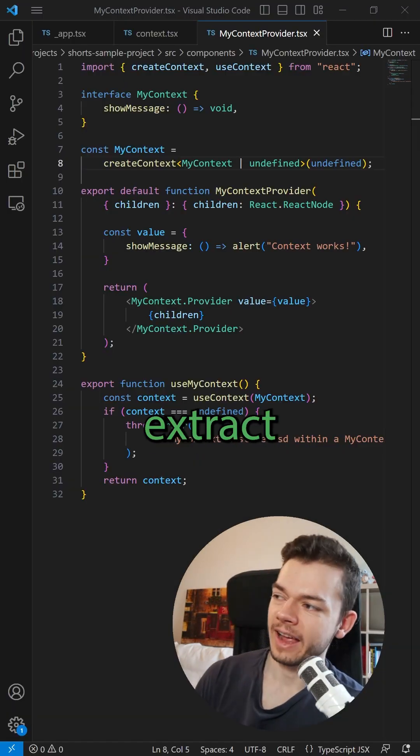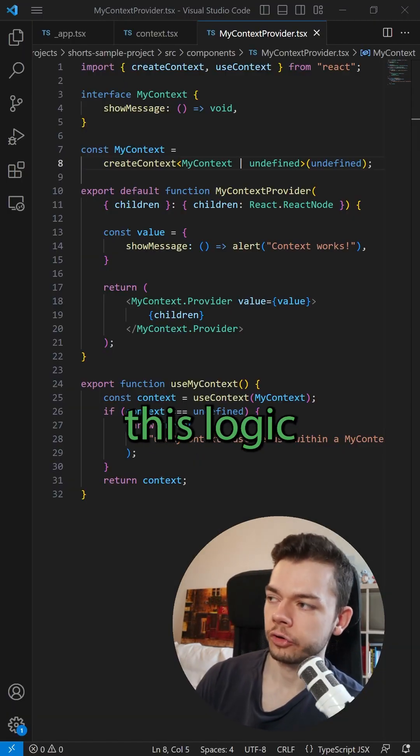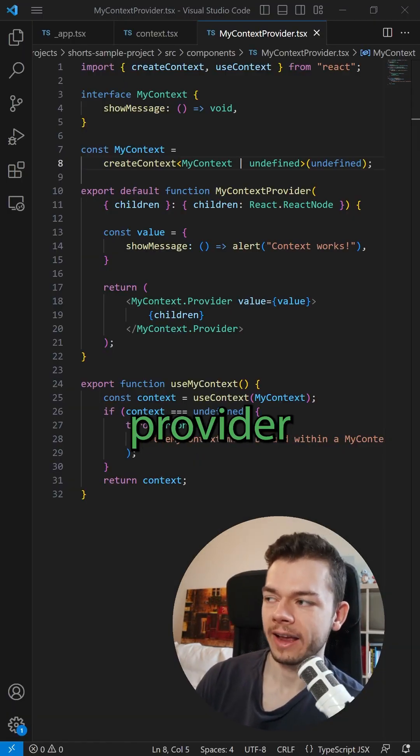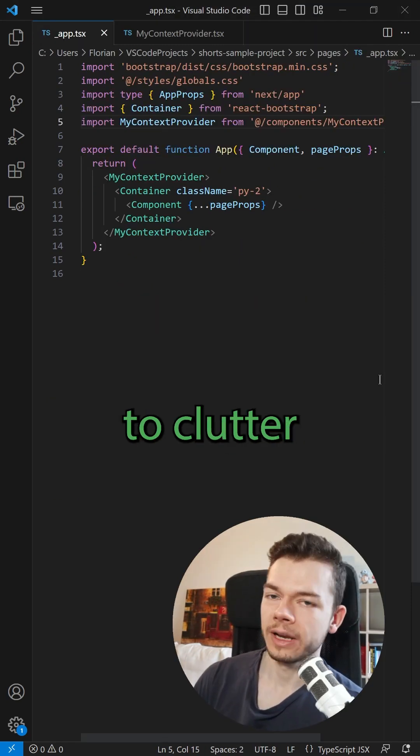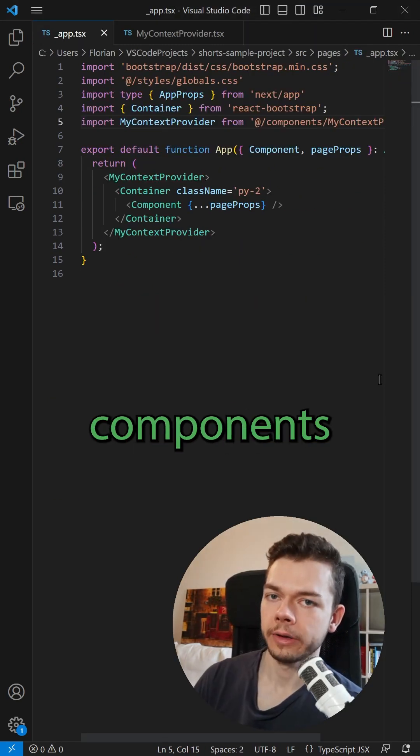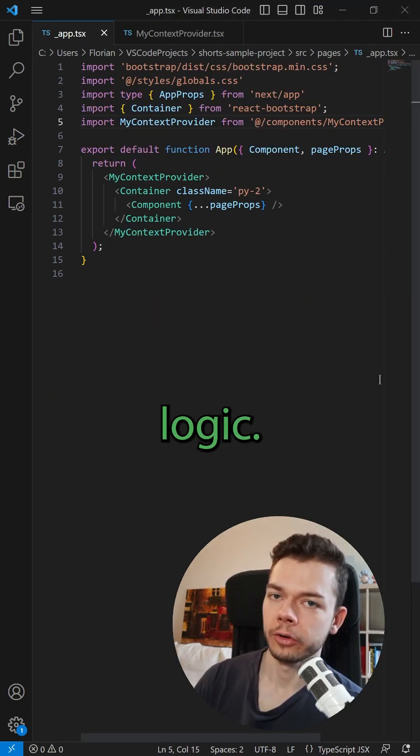Bonus points if you extract all of this logic into such a provider component, because then you don't have to clutter your app components with context logic.